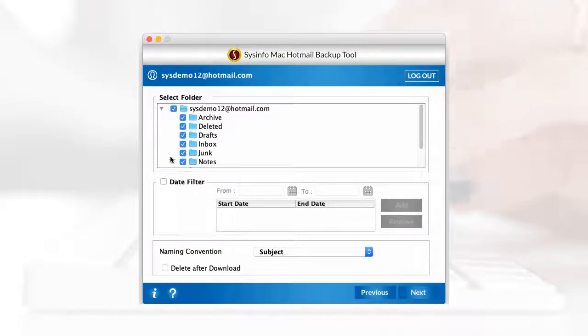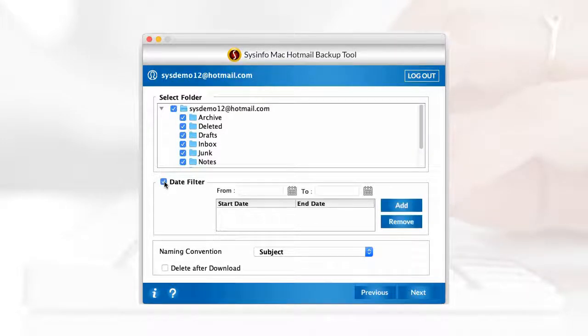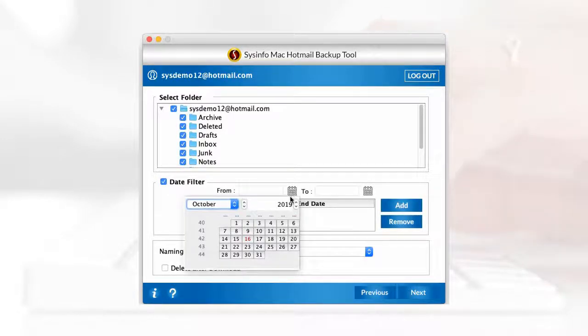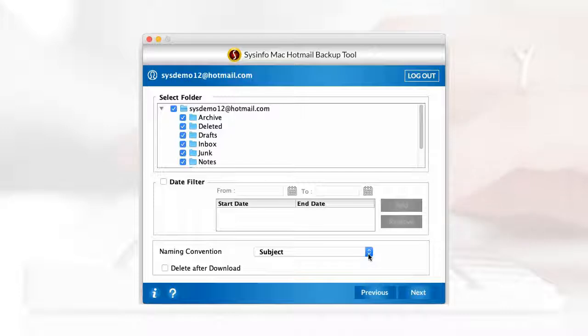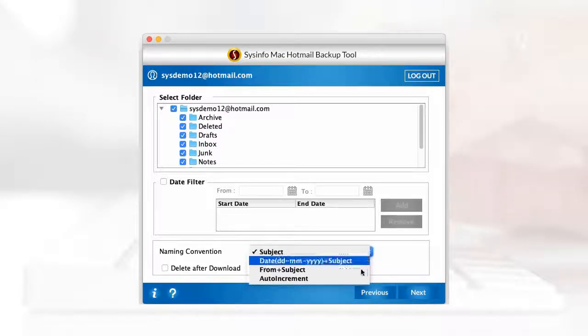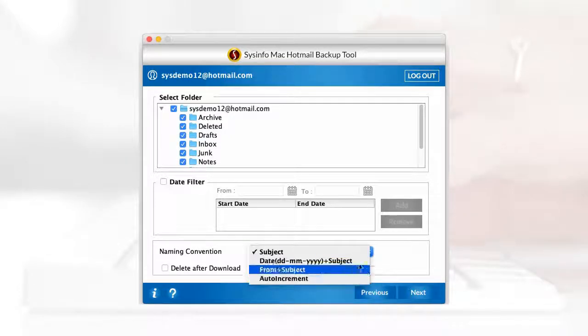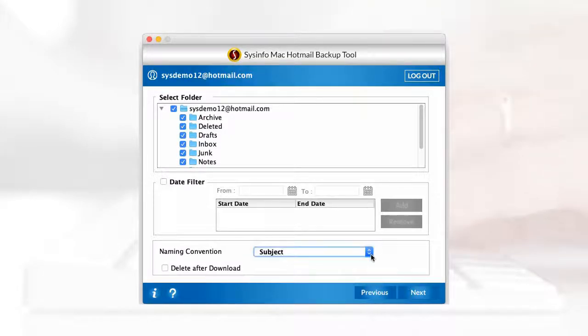Now here you can select the folders that you need to save as backup. Also, you get the option to filter the emails by dates and name the folder name of the backup folder by naming convention. You get the option to delete data after backup. Tick the delete after download option.